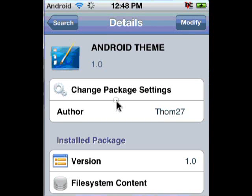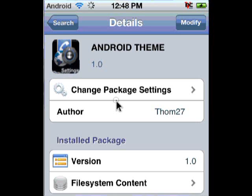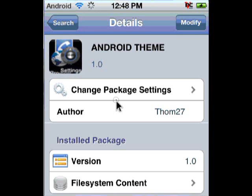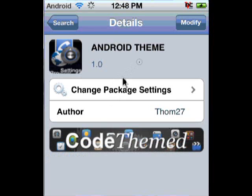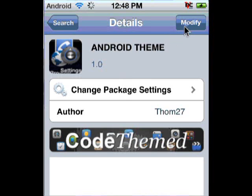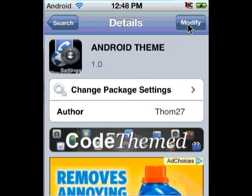You're just going to download that. Mine says 'Modify' right now because I've already downloaded this package. Yours is going to say 'Install'. So you're just going to click on Install and then it's going to install.